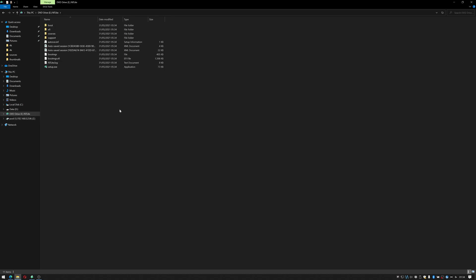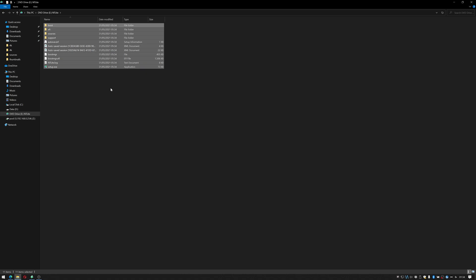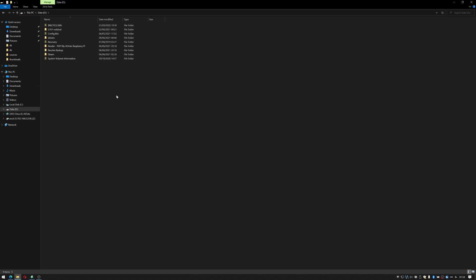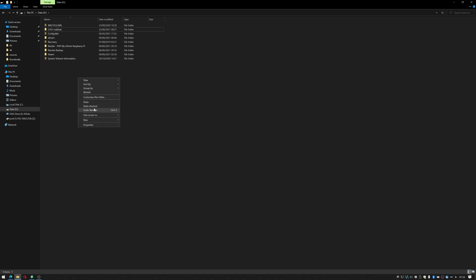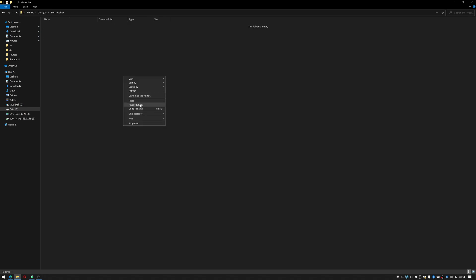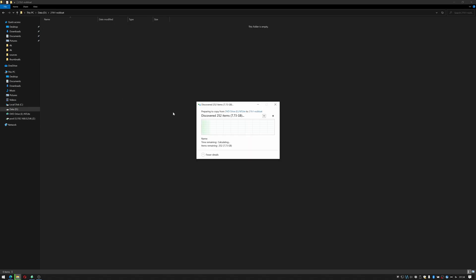I'm now going to click on the mounted drive, ctrl A and ctrl C to select everything and copy it, and I'm going to go to my D drive. I've already created a folder called 21h1 no bloat. I just did that by going right click, new folder and then giving it a name. Inside here I'll paste everything that's just been copied.